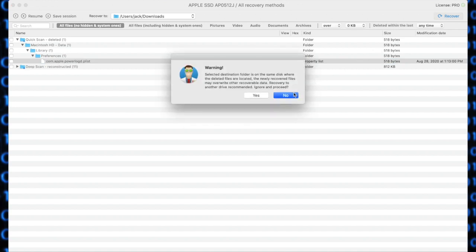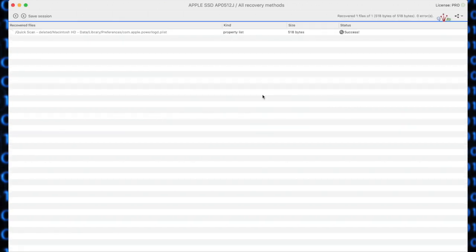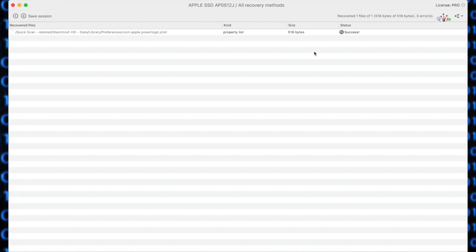We're going to get a warning because it's going to be on the same location. That is why sometimes it's important that you recover them to an external drive. And there we go. Recovered one file of one with zero errors. Disk Drill has successfully recovered the file that you accidentally deleted.